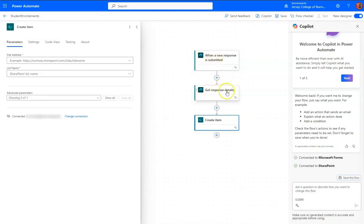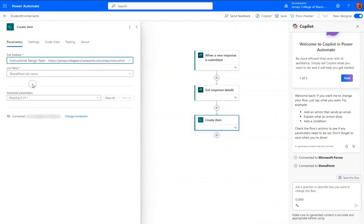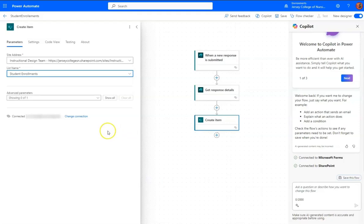So the trigger is when somebody submits a new response via a form. We get response details, and then those response details get created in the list. So the site address, that's where it's housed, is the Instructional Design Team. The list name is called Student Enrollments,